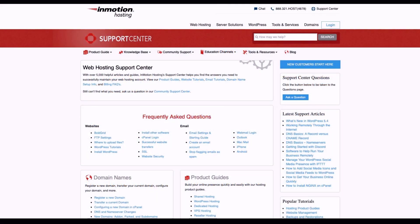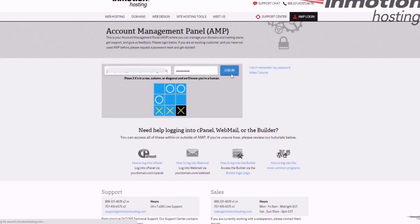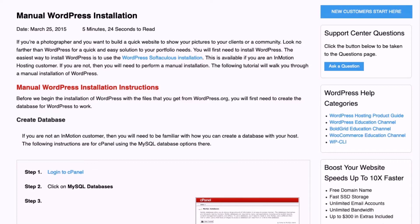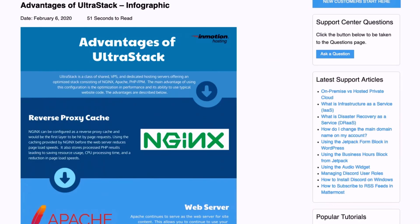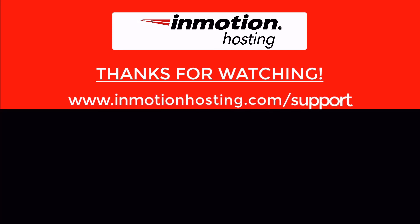Check out our InMotion Hosting Support Center for help with your website. We provide thousands of step-by-step guides, videos, and much more to lead you towards making your online project a successful one. You can find us at www.inmotionhosting.com support.